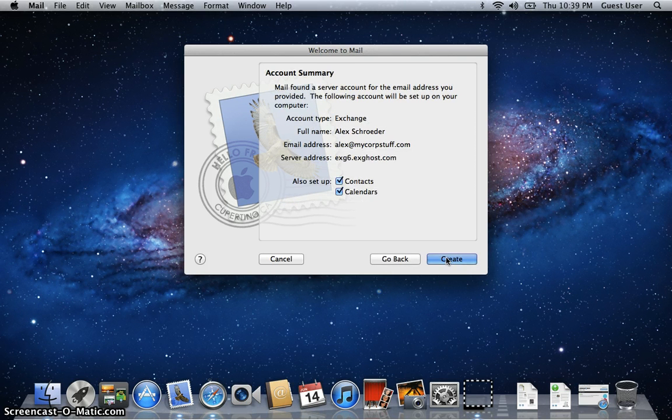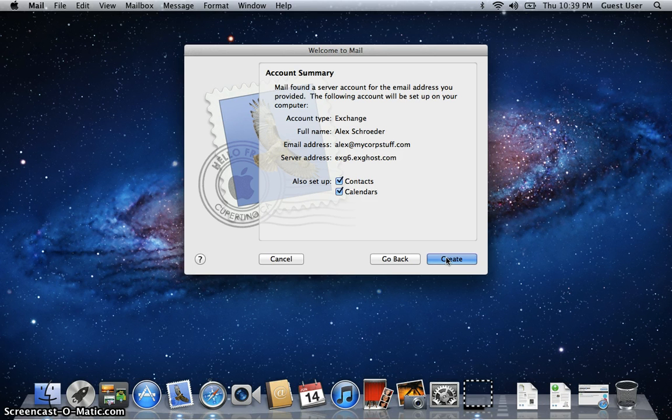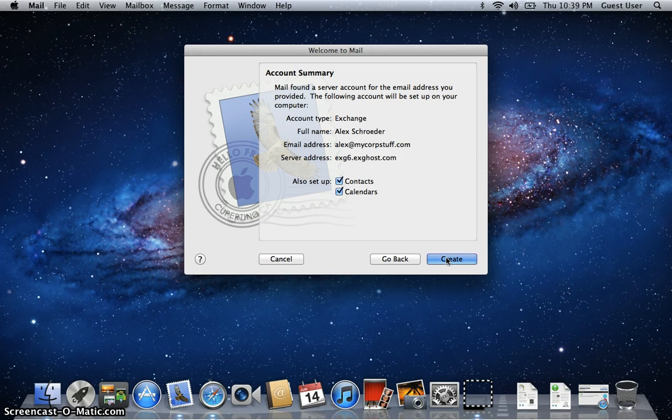So now the system found all the settings that it needs. And since you're on a full Exchange account, you can also synchronize your contacts and your calendars with the native Mac apps. So that's why it has a checkmark there on contacts and calendars.